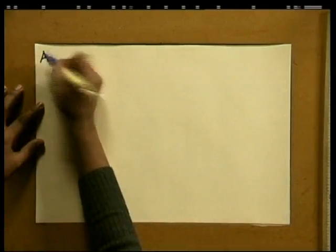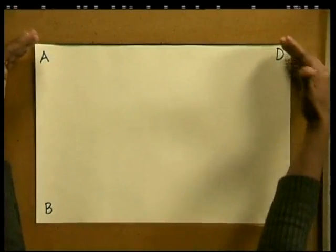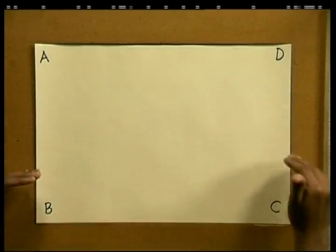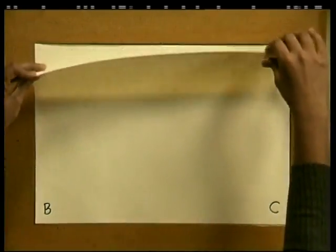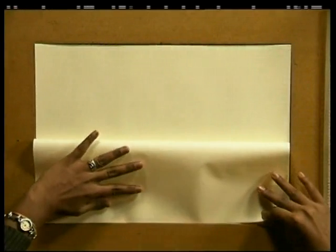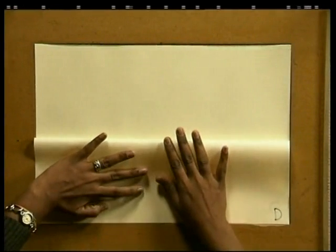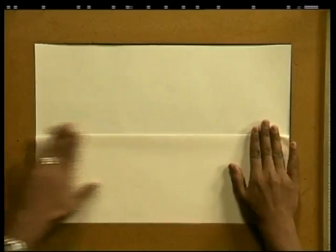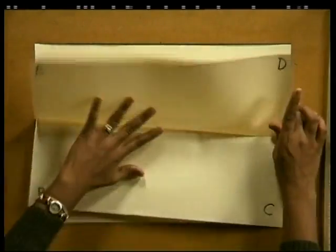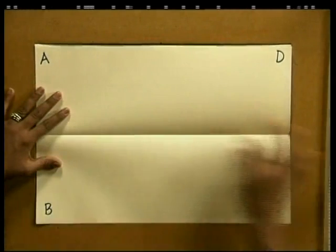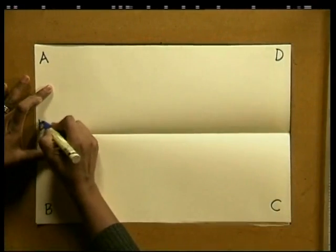Try this fun exercise with me. To begin, we start labeling our rectangle — we'll call this point A, point B, C, and D. The next thing is to fold AD onto BC to create a lengthwise fold line. So we fold AD onto BC — make sure that your ends meet and fold the page. Now open up the page and you see our fold line here. I will mark the fold line as EF.